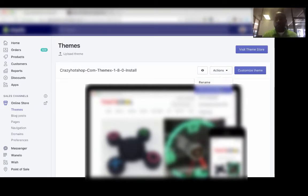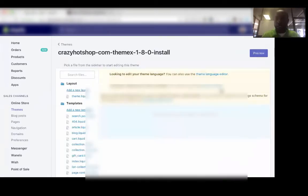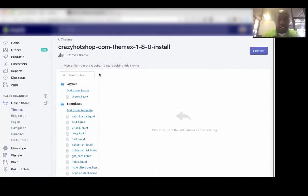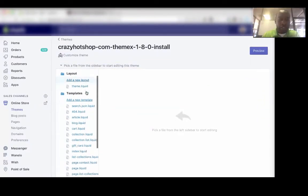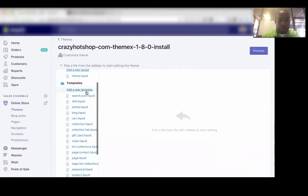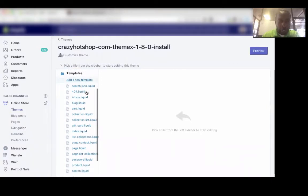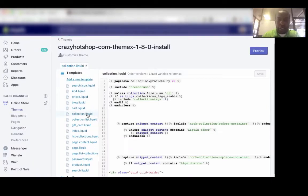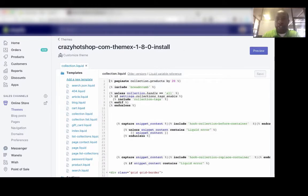Once you click on that, it's going to take you to this page, and the template that you need to go into is called collection.liquid. And the code on that page should look something like this.